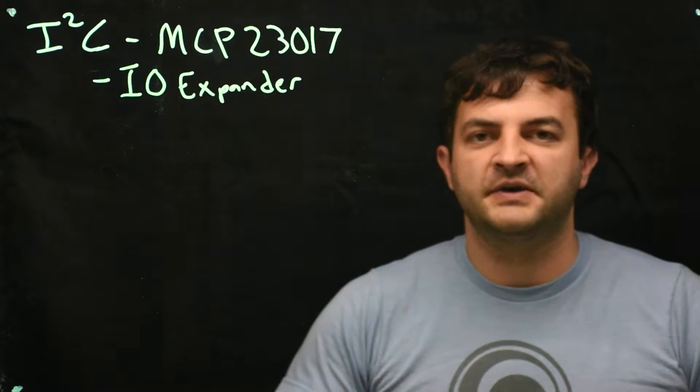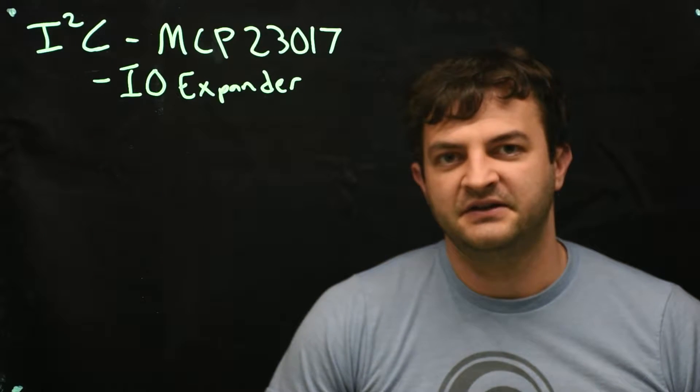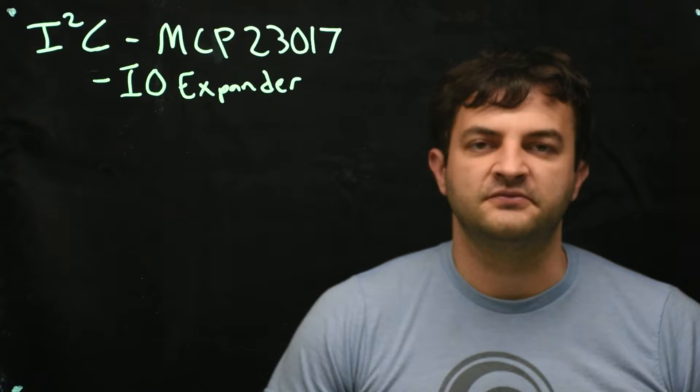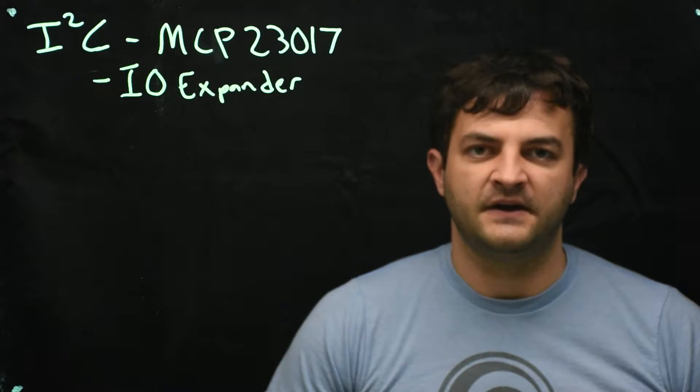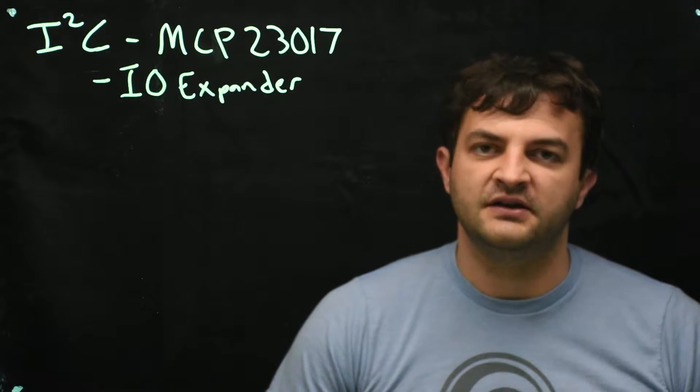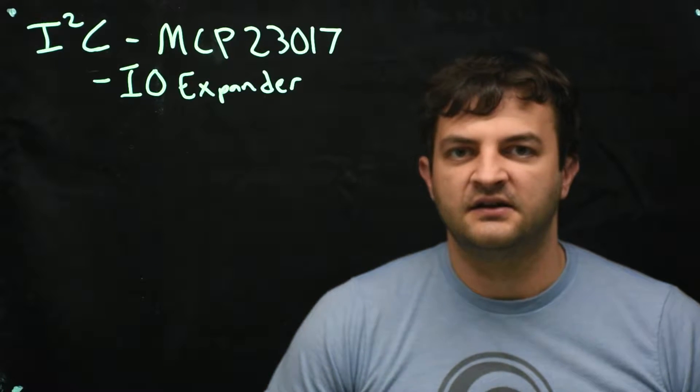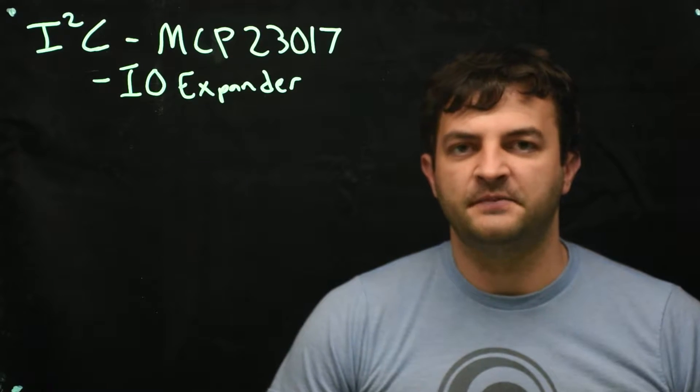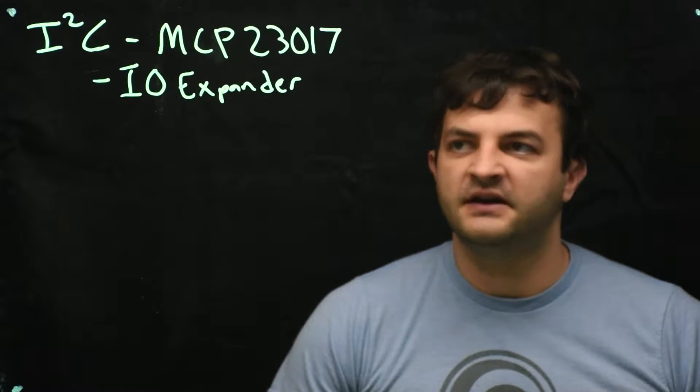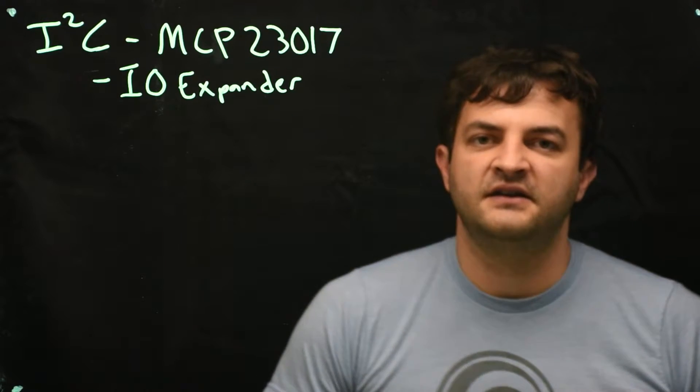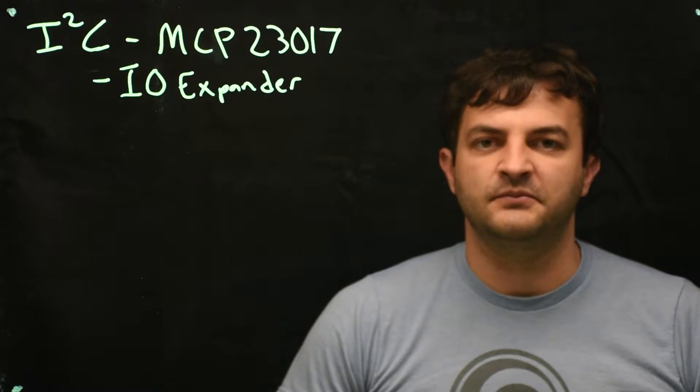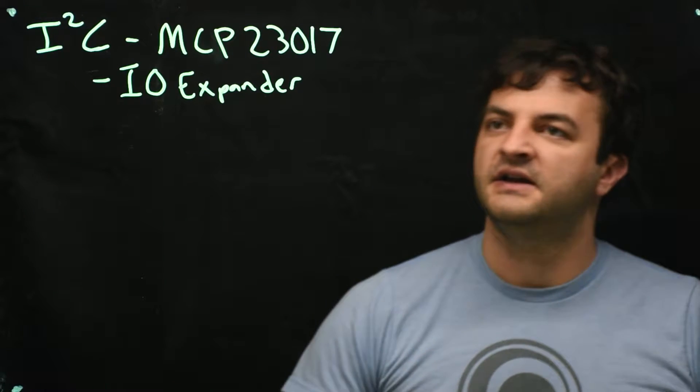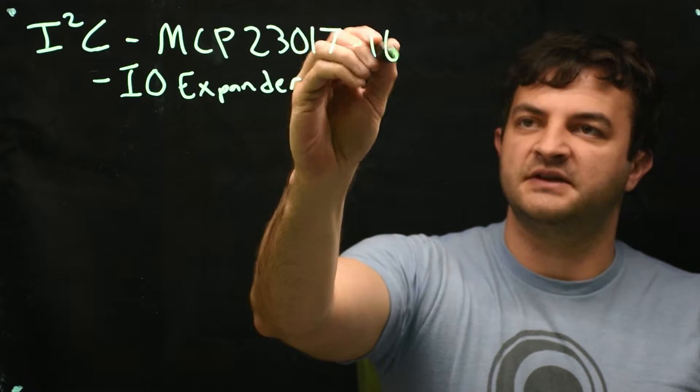For instance, our PIC32MX170F256B has relatively few IO pins, and we'll need to dedicate them to things like SPI communication, crystals, and special functions like output compare. So we'll quickly run out of simple IO pins for buttons and LEDs. An IO expander is a chip that takes in two I2C pins and gives us more general-purpose IO. This version of the chip has 16 extra pins.